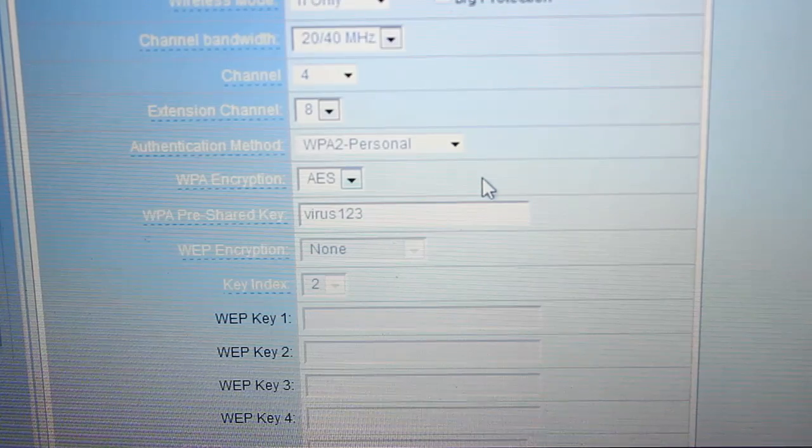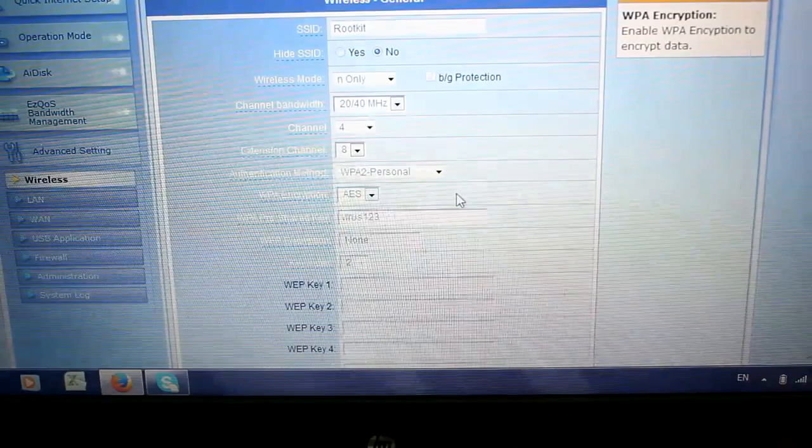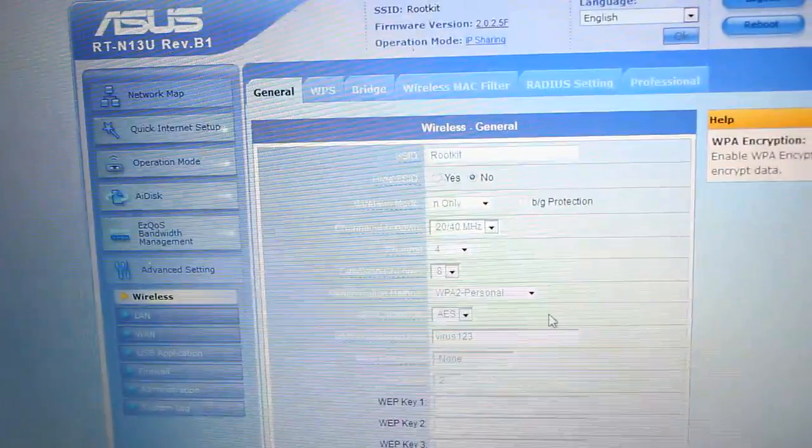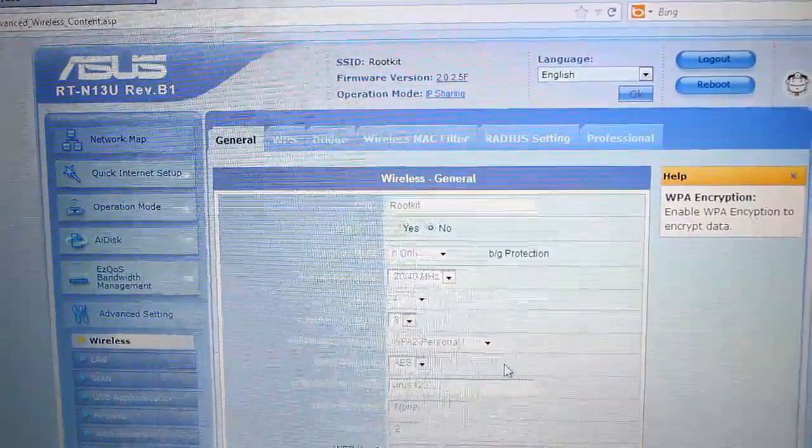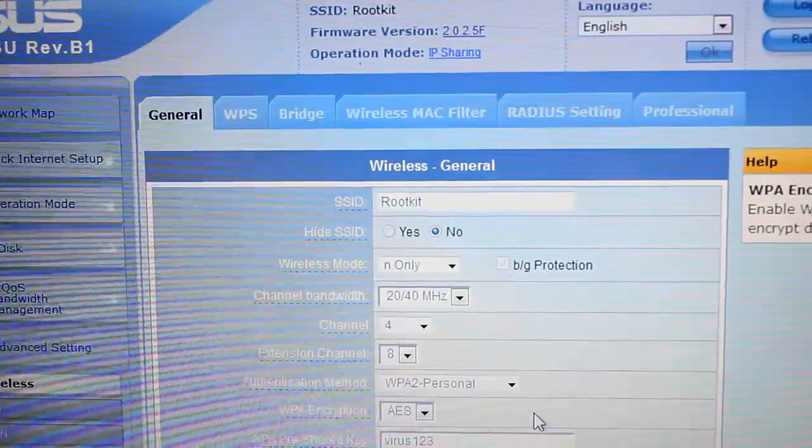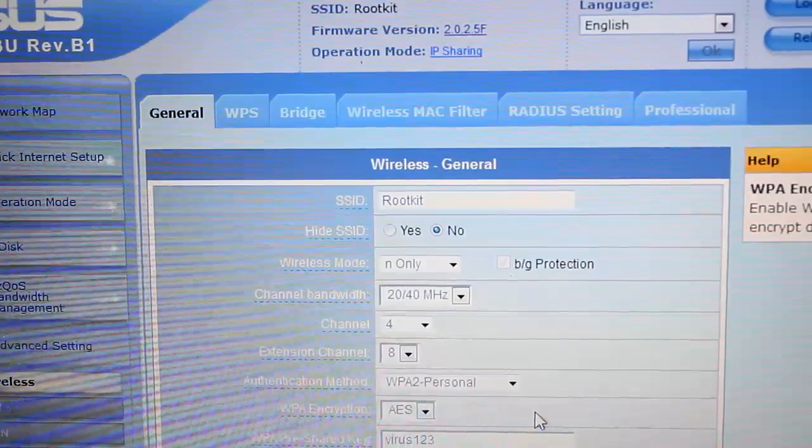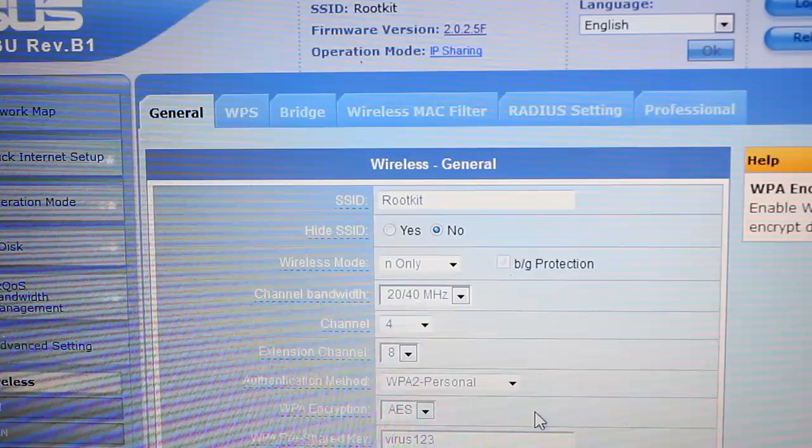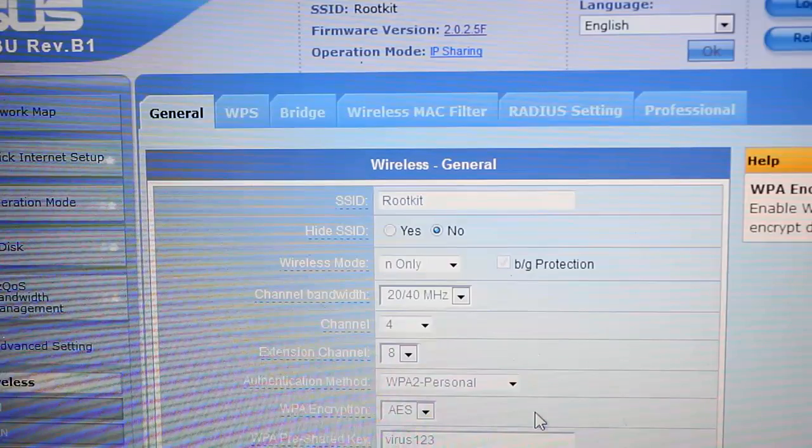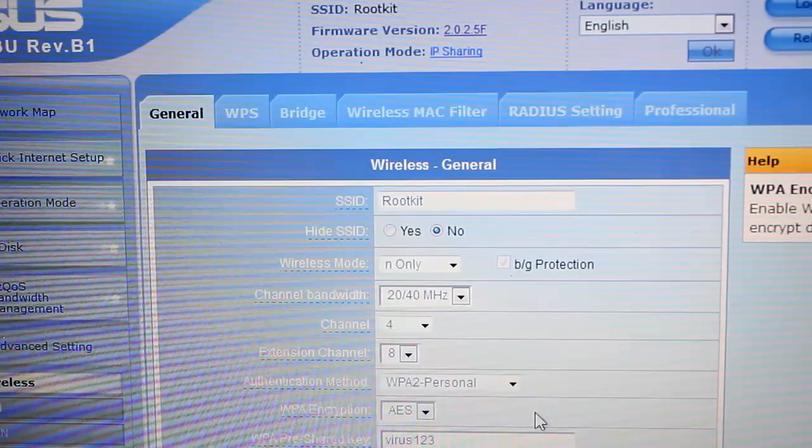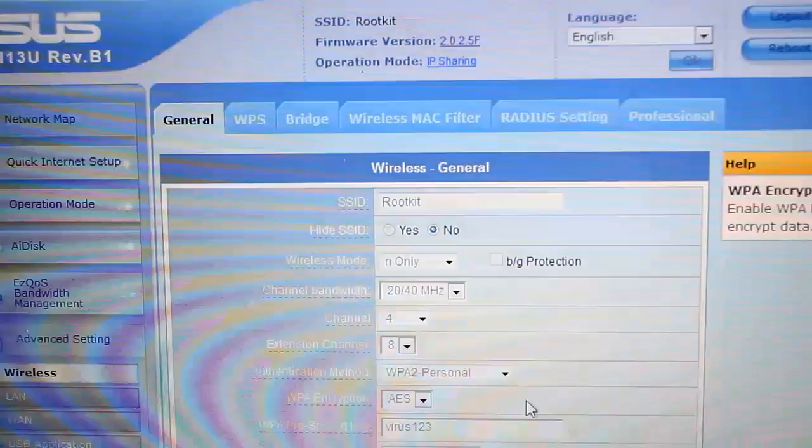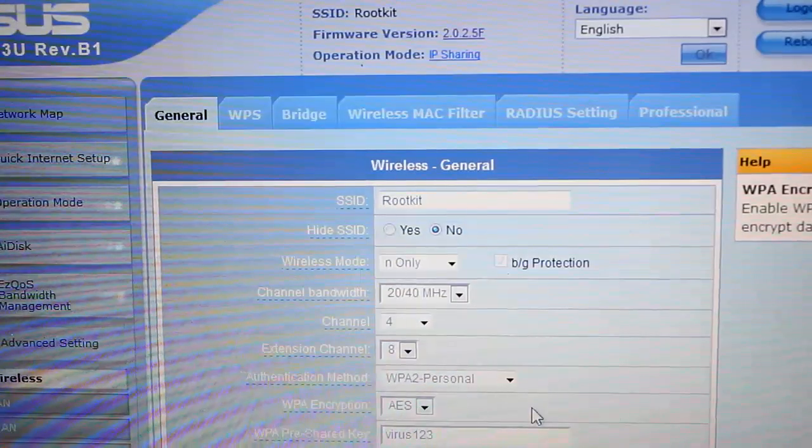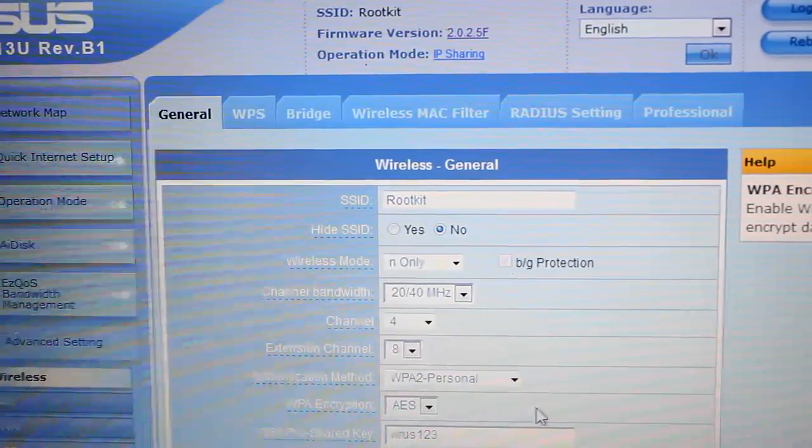Before doing all these things, one most important thing you need to do is update your firmware version of your router. I have updated my router version to 2.0.2.5F - this is the latest firmware of my router.